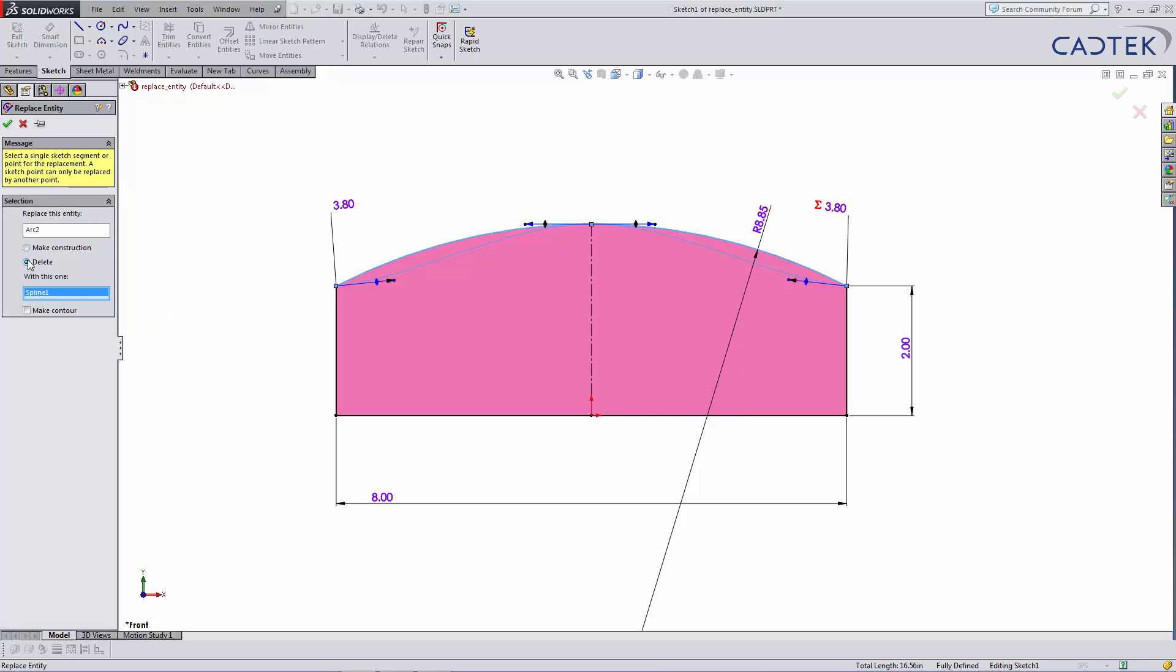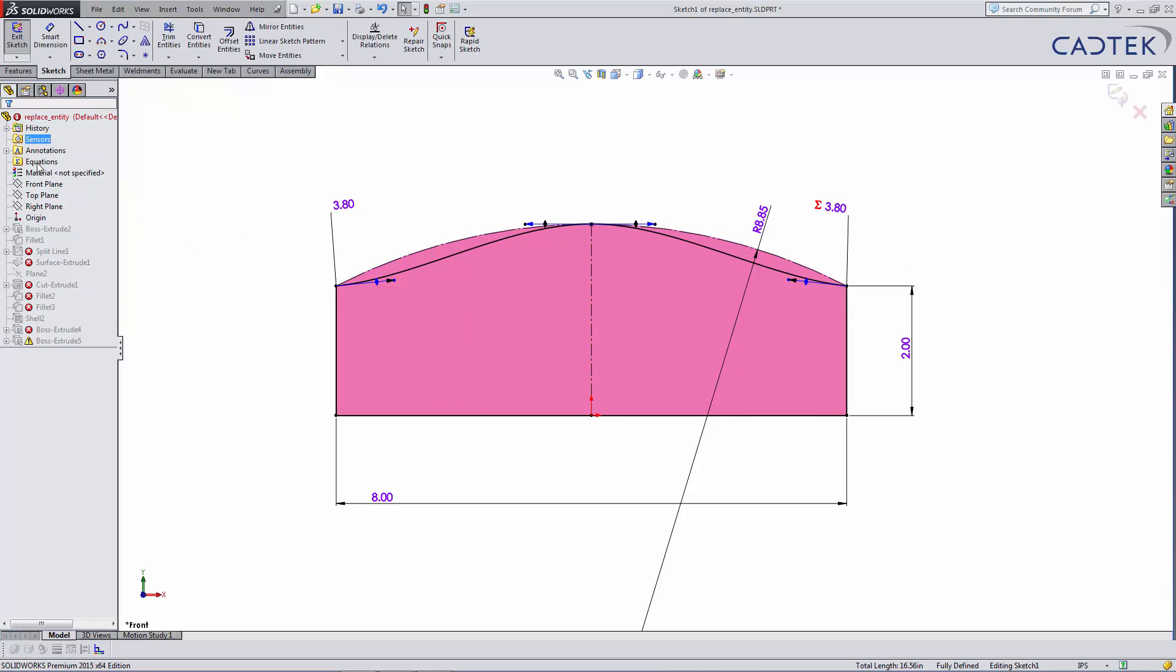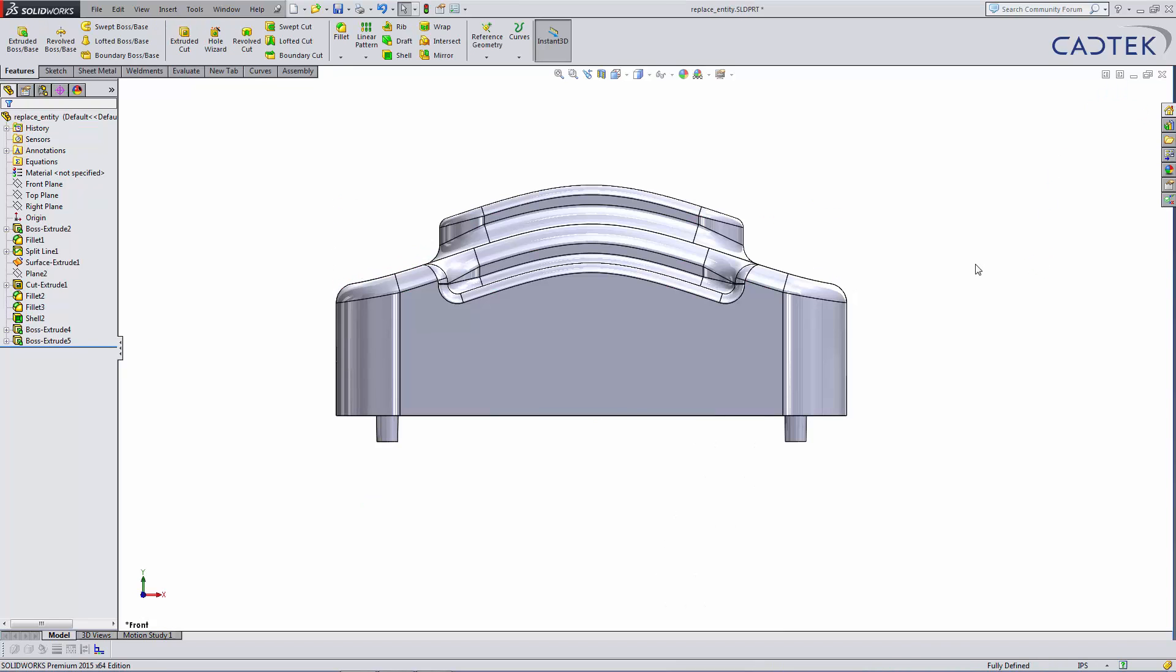And rather than just simply delete it, we can turn it into a construction line because it could be used in this sketch for some sort of dimensions. If I OK that and rebuild the model, you can see this time we've ended up with no errors.